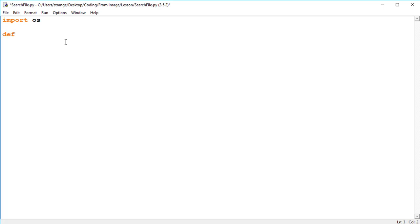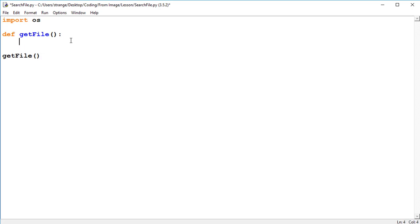So now we just define our function and we'll call it getFile because that is what we are doing. And then we'll remember to call it down the bottom, so we'll type in getFile again. Now inside of this function all we need to do is create a list after we get the files by the extension that we're after, and then we're going to access and send back the ones we're looking for.